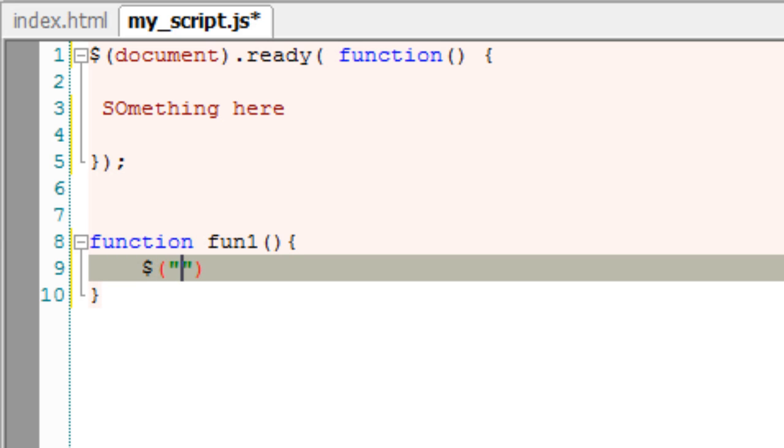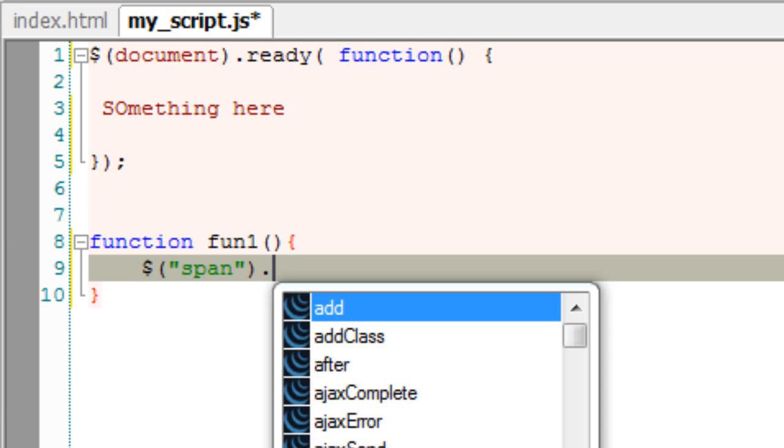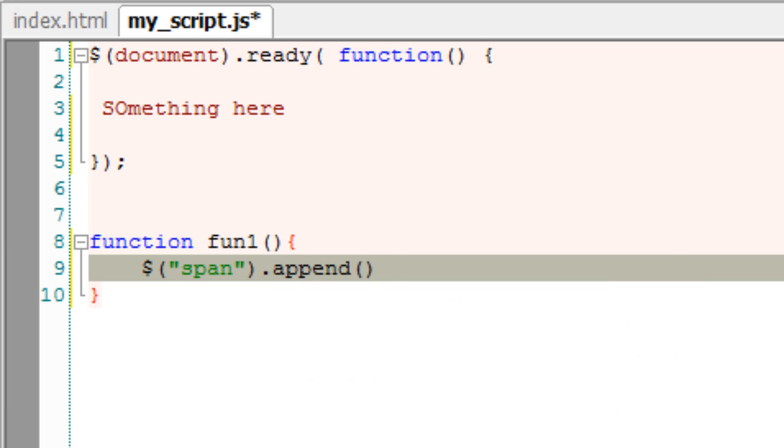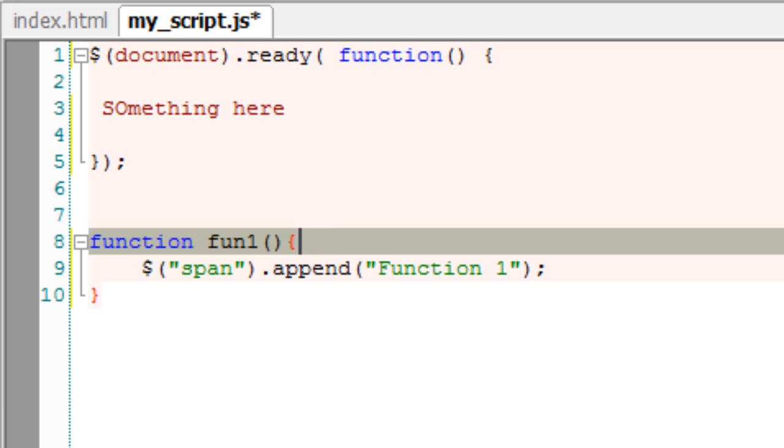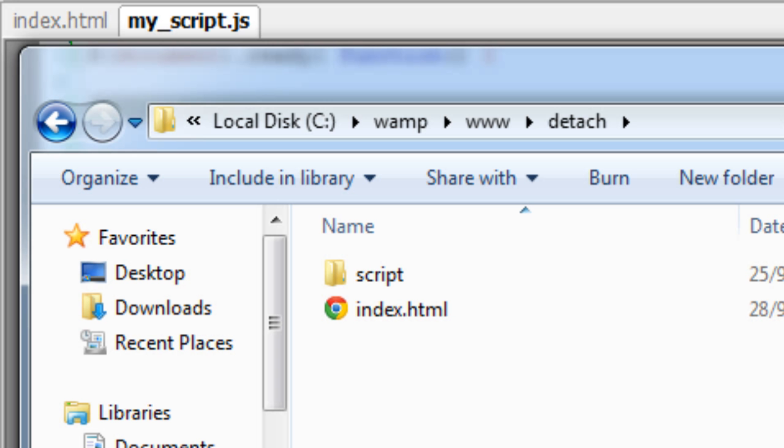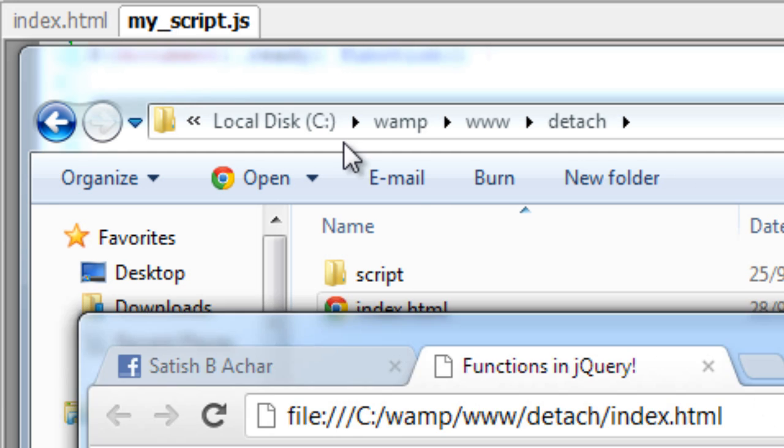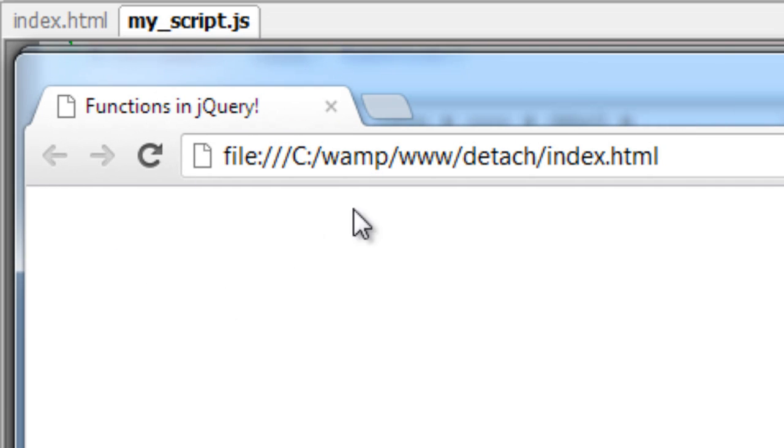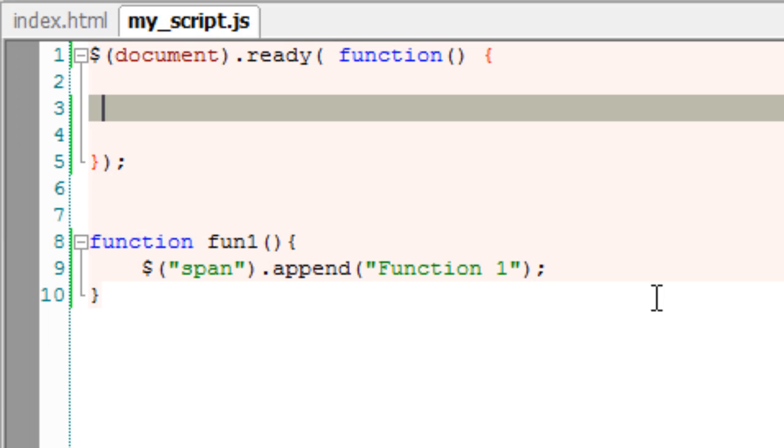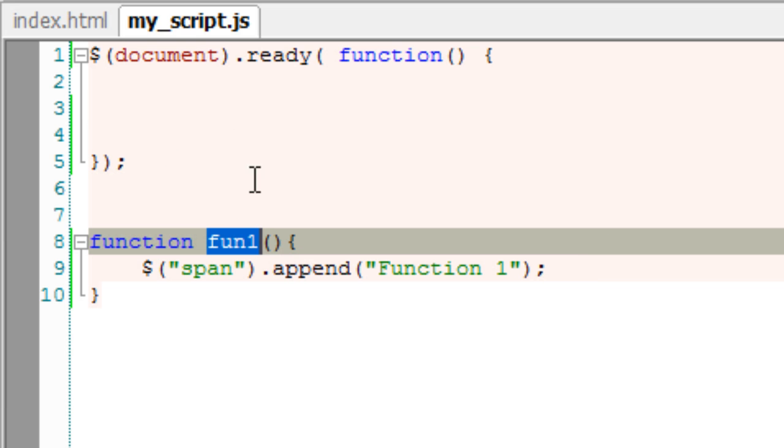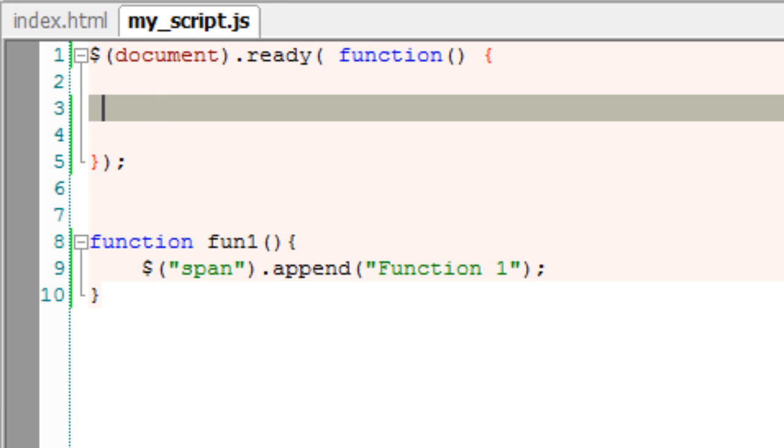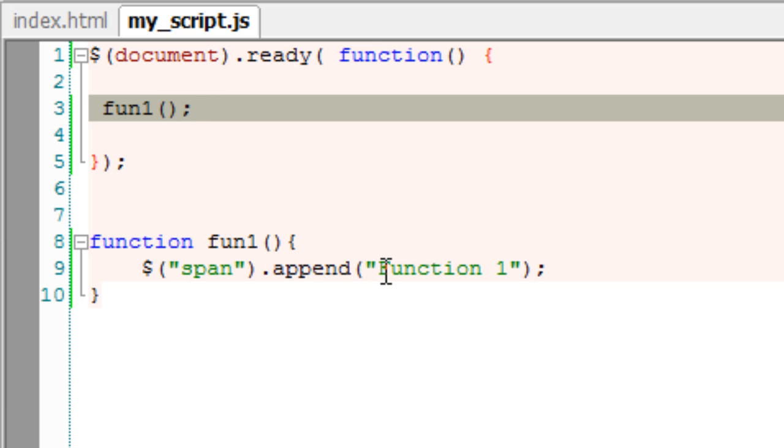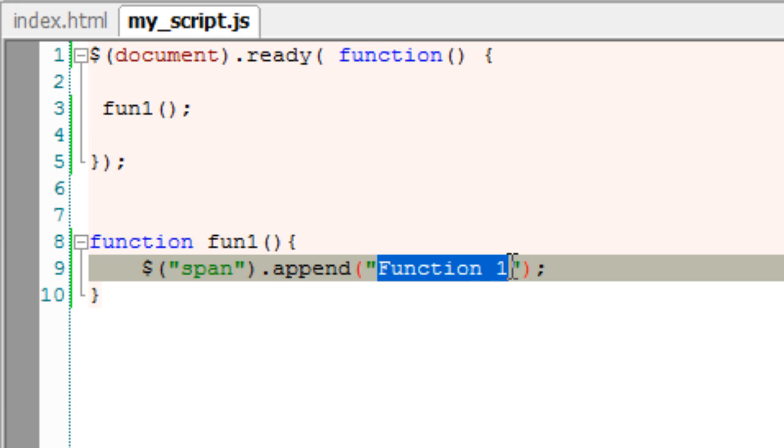Function is a keyword. FUN1 is the function name. Parenthesis. Inside the brackets, we write, we select the span tag and append function 1. Actually nothing happens here because we have just written our custom function definition and we haven't used it anywhere still. To use it, we need to use its name and the parenthesis indicates that it's a function. The entire thing is a function call. Now we are using our function using its name.